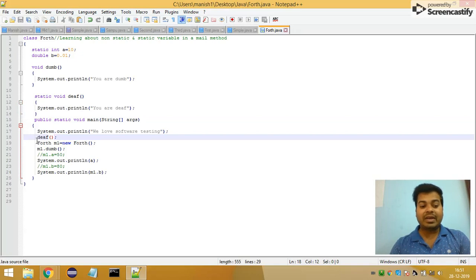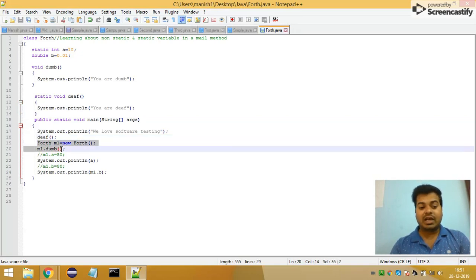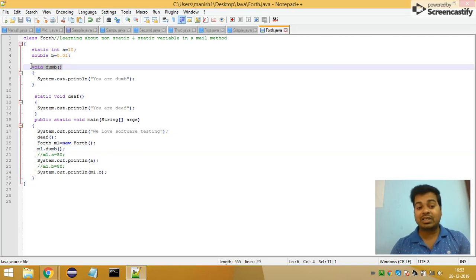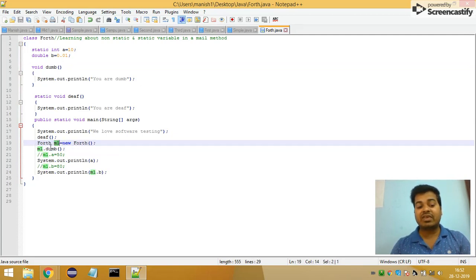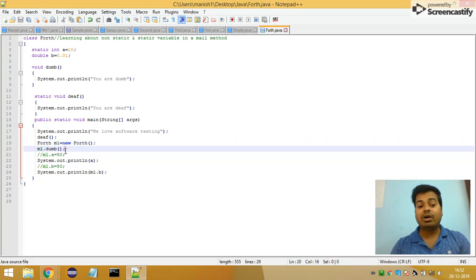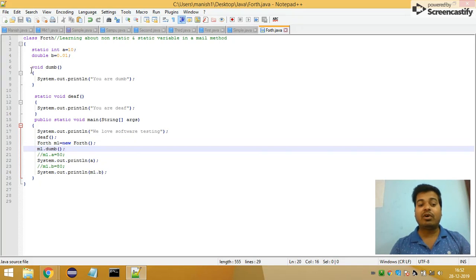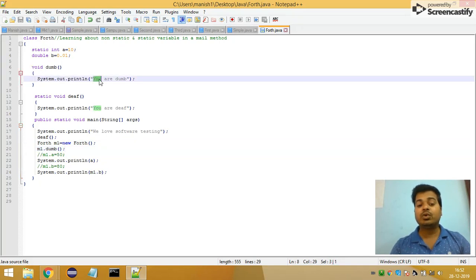After that, I'm creating an object to call the non-static method 'dump'. I create: 'Fourth m1 = new Fourth()'. Then using the reference variable m1, I call the non-static method dump. When called, it will print 'You are dumb' because that's what that method does.